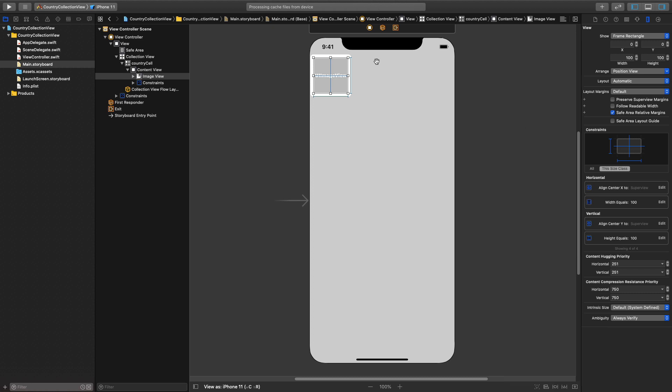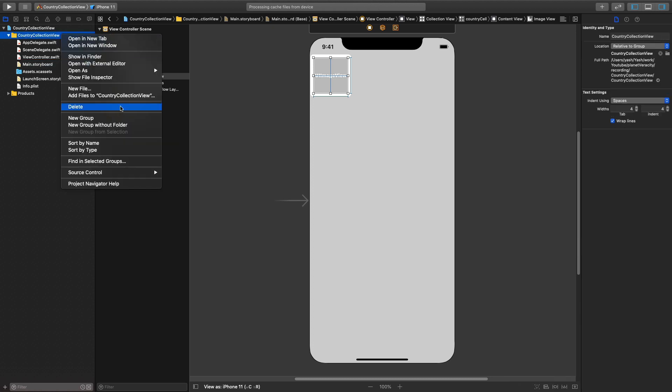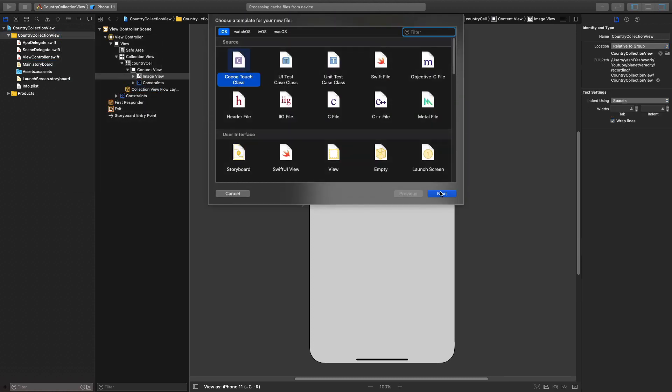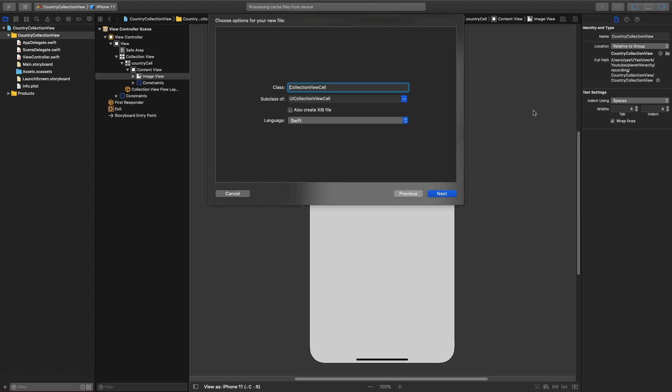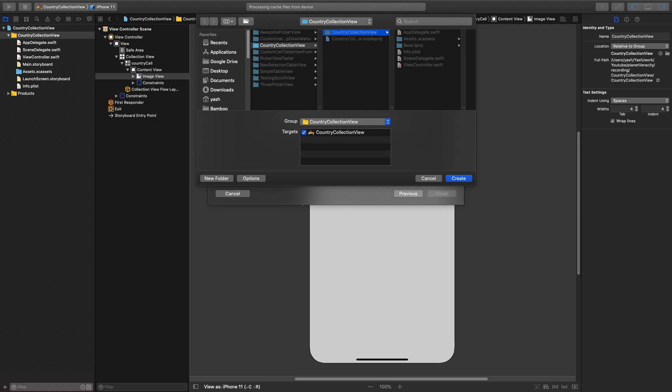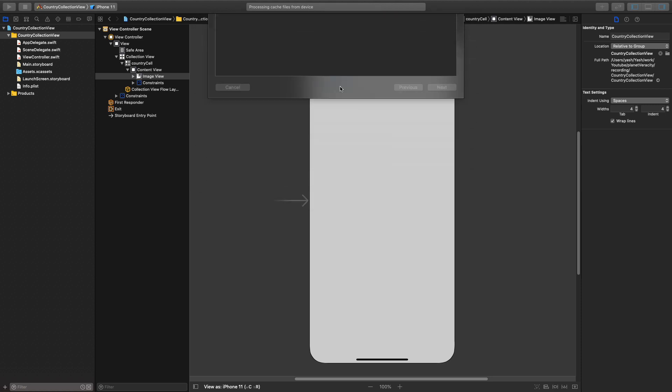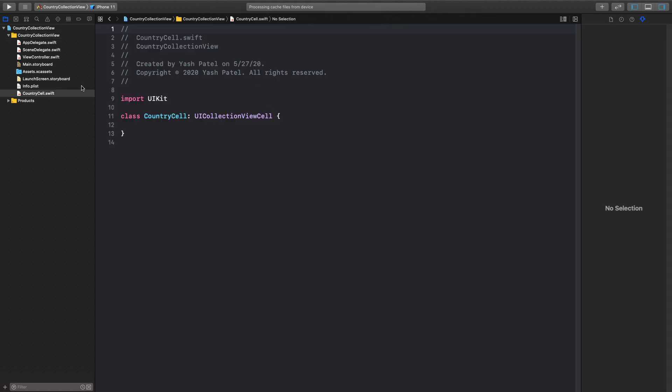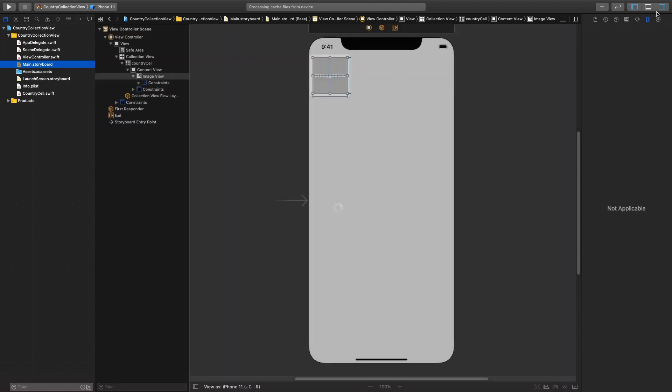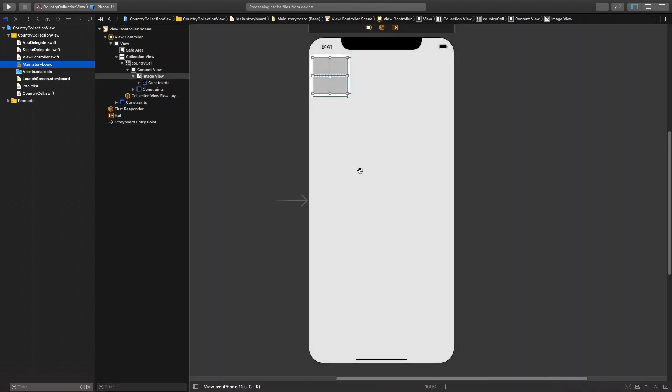Okay looks good on the main.storyboard part. Next thing we need a new file so this will be a subclass of UI collection view cell. Of course make sure you are subclassing of UI collection view cell and I will say country cell. Country cell and hit next and you can save it.